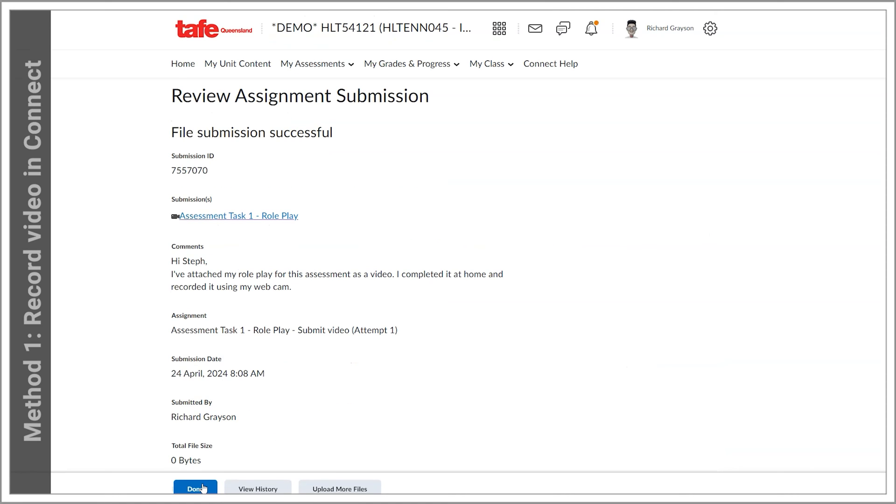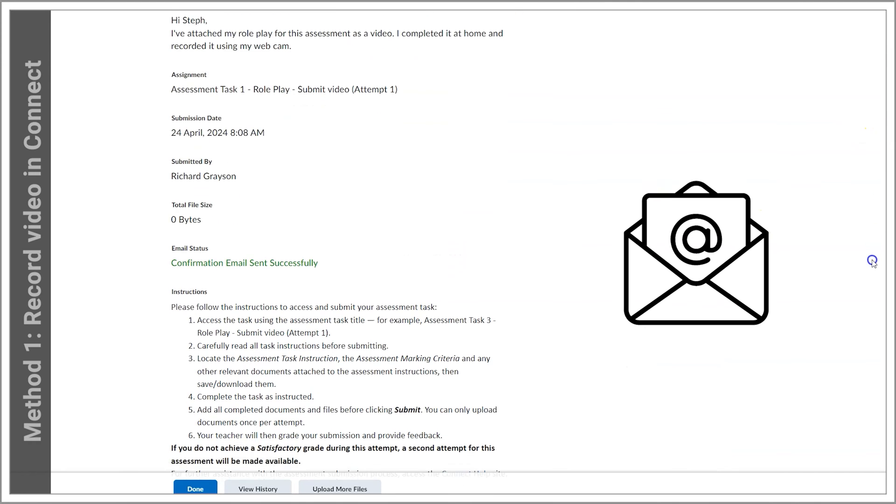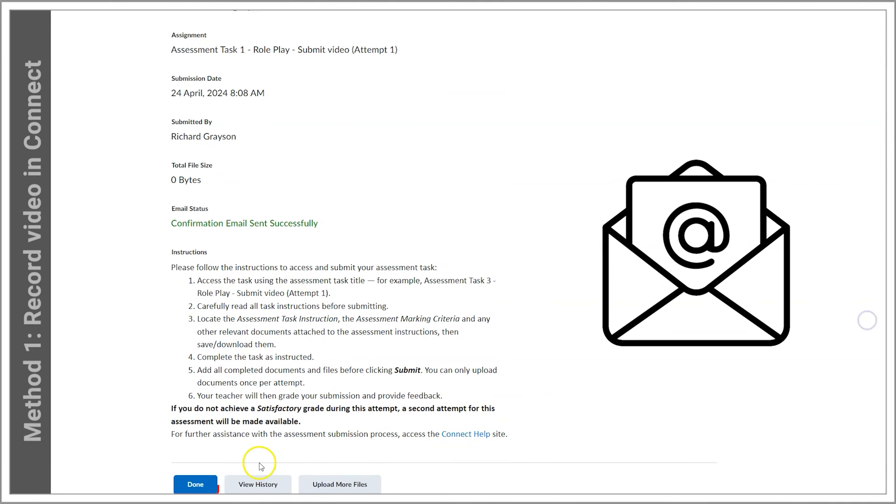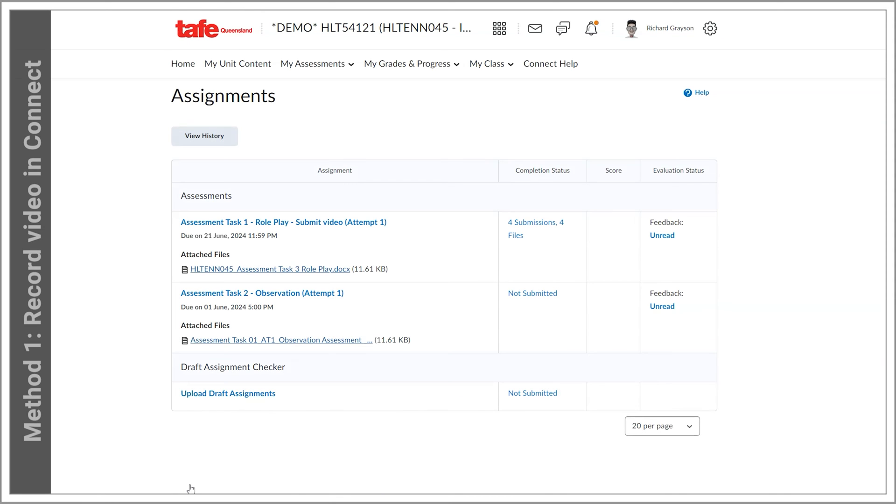I'll get a confirmation page that my submission was received successfully along with an emailed receipt. Press Done and the process is complete. If you want to see how to upload a completed video file, then continue to watch the next section.